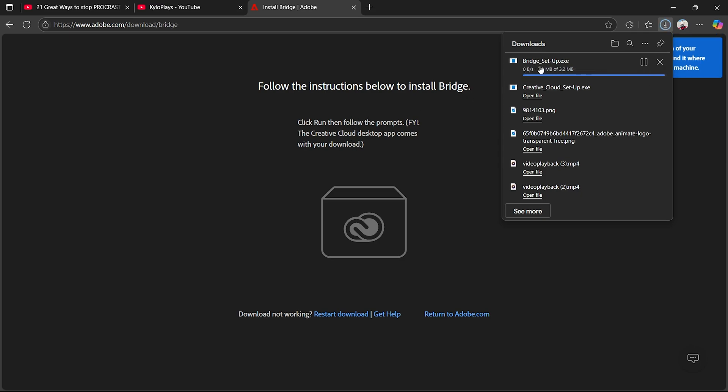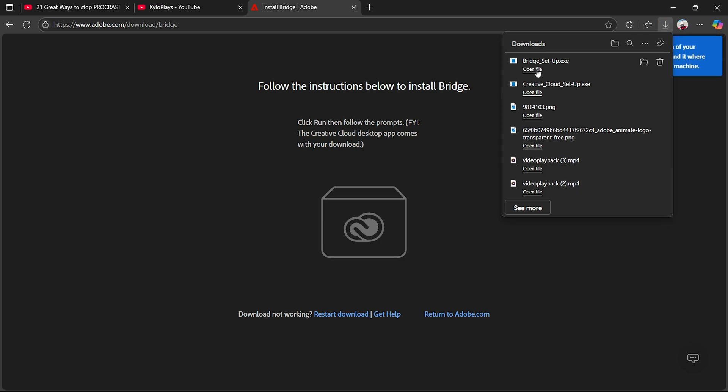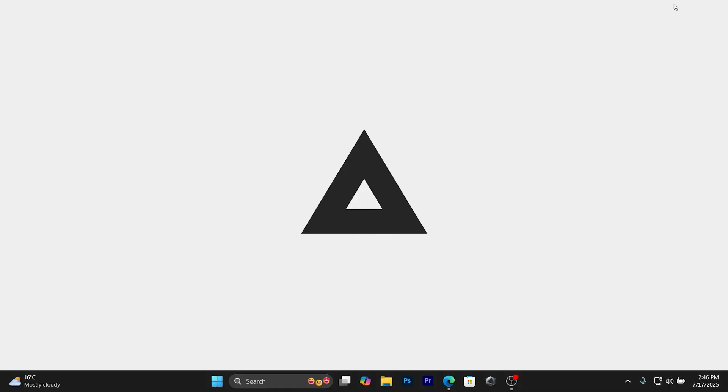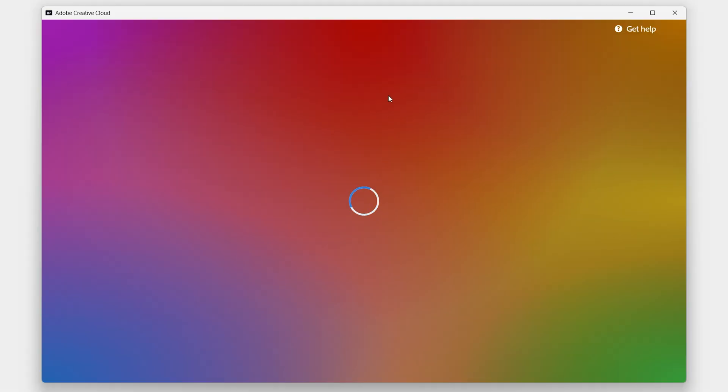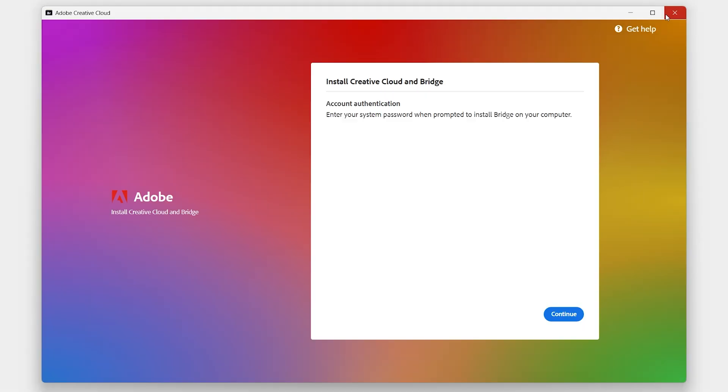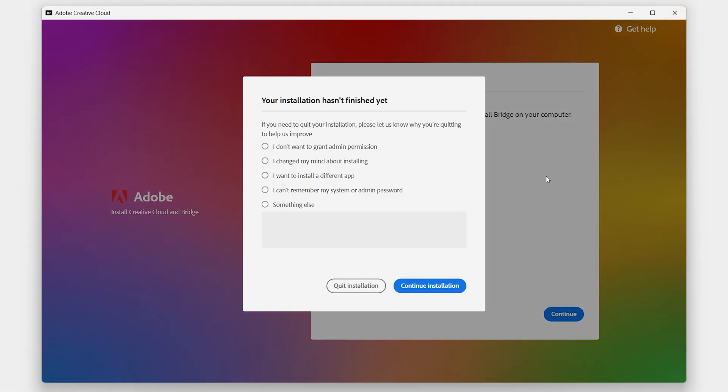Once it loads up, it's very simple. You just want to click on the Setup right here. As you can see, I got it for totally free just now and you just want to open it up just like that and you will have this installed.